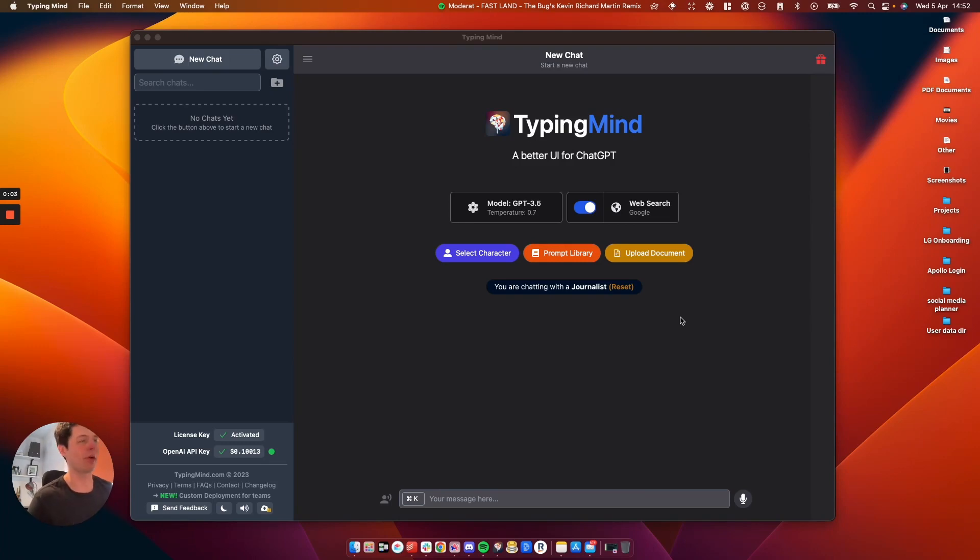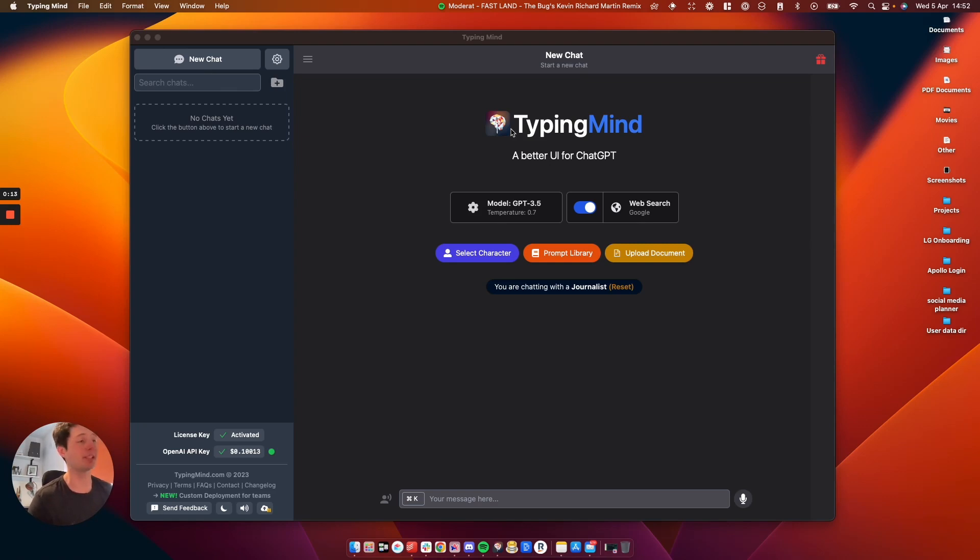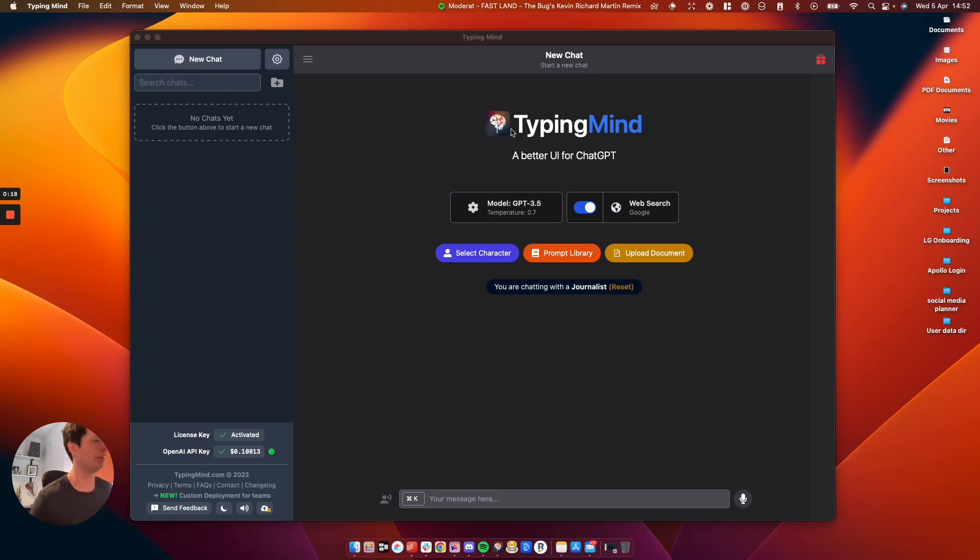Hey it's Pete here from Little Robot. In this video I want to show you TypingMind which is a better UI for ChatGPT. It's been built by a guy called Tony. He's an indie hacker. He's very busy on Twitter. If you want to go and follow him I'll leave his profile below. Anyway let's just have a little explore.